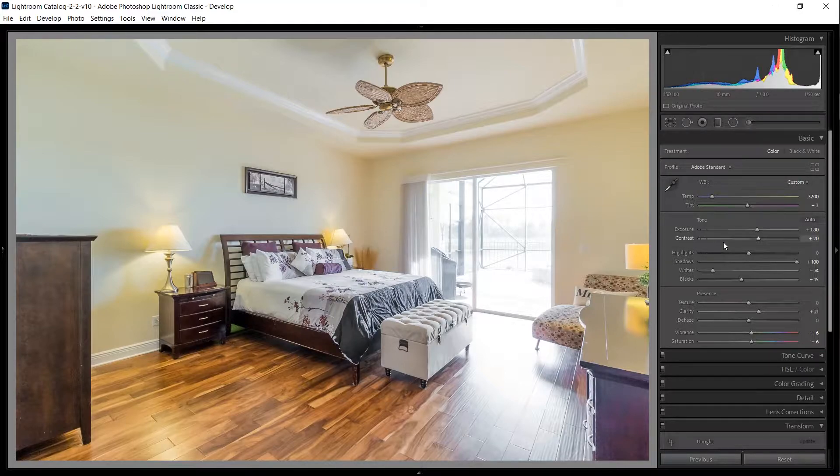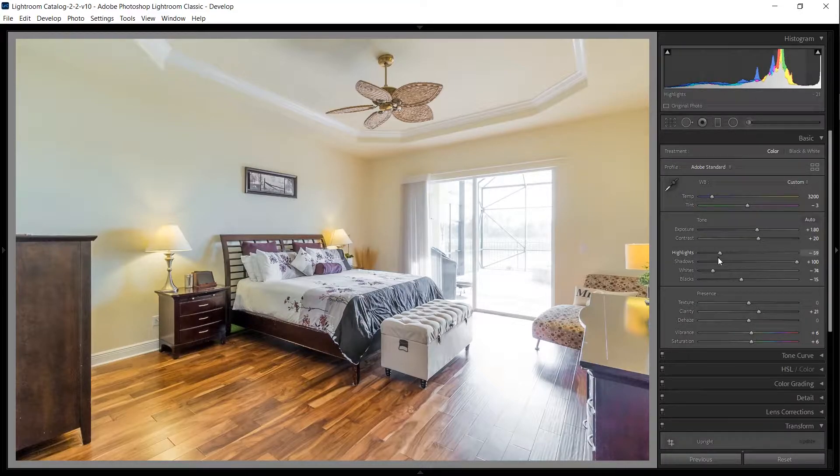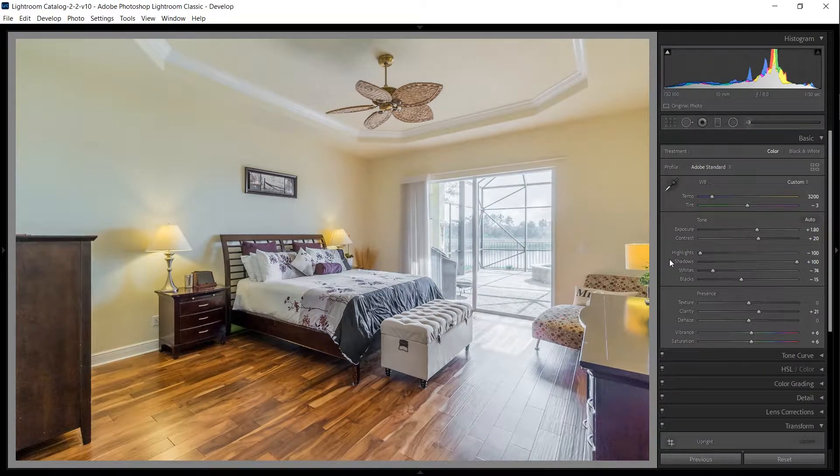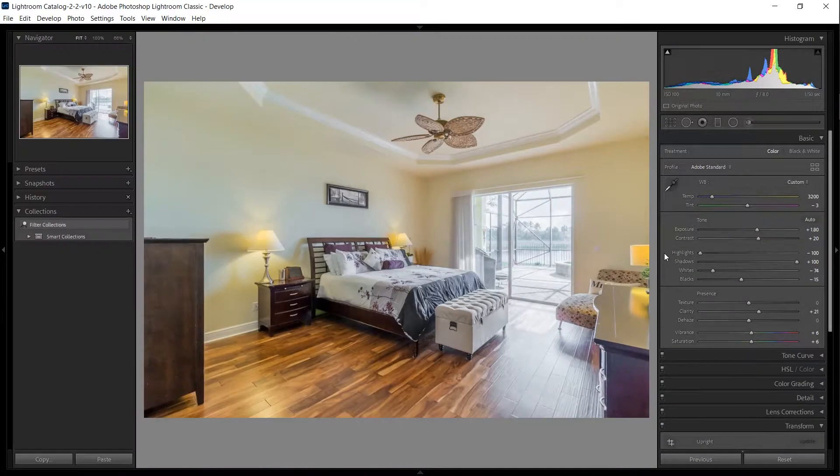To go even further and reach that exposure that we captured on site with our darkest image, we'll use the adjustment brush.